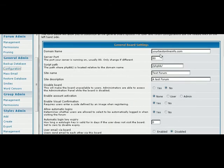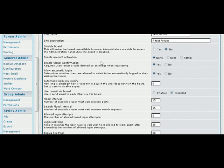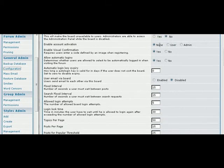Now the first thing we want to do is go and set up our configuration. Some of this you're not going to have to worry about as you've already set it up. But it gives you a second chance to change your site name and your site description if you want to. You can also disable your board from here if you wanted to.